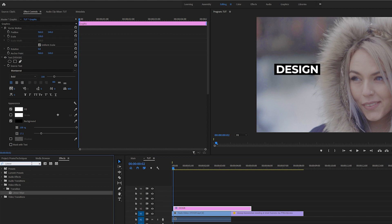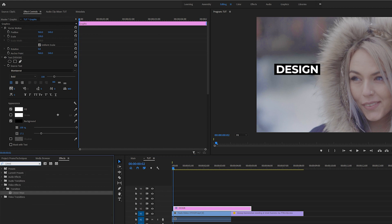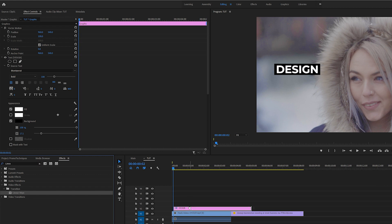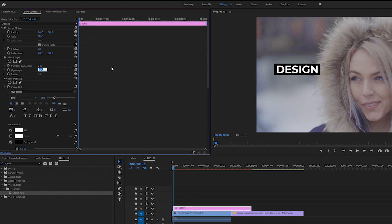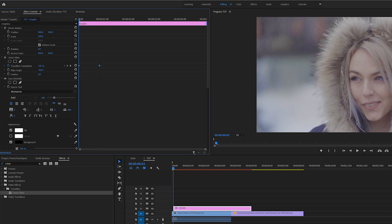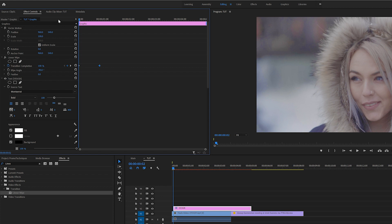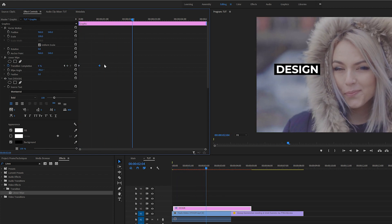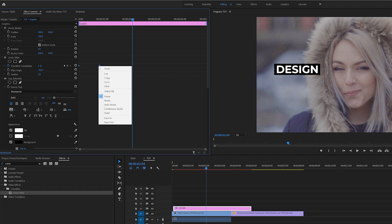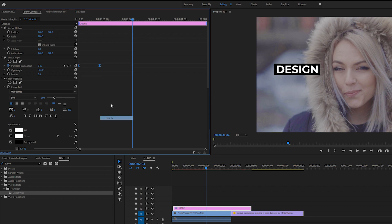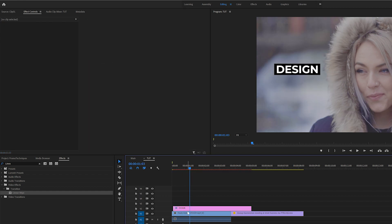Then come to our effects window and type in 'Linear Wipe' and bring this effect into our title layer. Set the angle to negative 90 degrees, add a keyframe for transition completion, move that keyframe forward by maybe half a second to a third of a second, and set the transition completion up to 100 percent. Now we'll have a very simple reveal on our title. Grab both keyframes, right-click them, and click on Ease In. You can always expand the keyframes if you want.